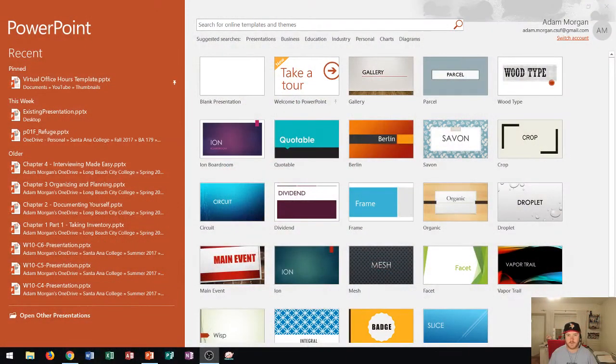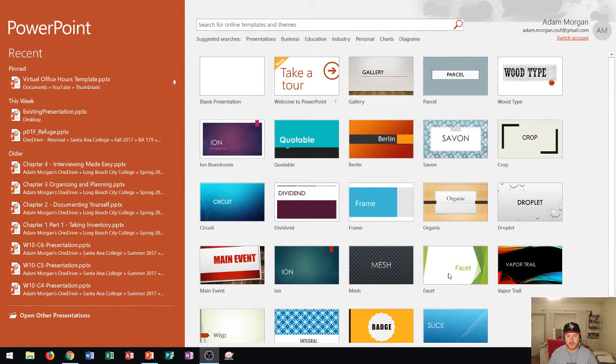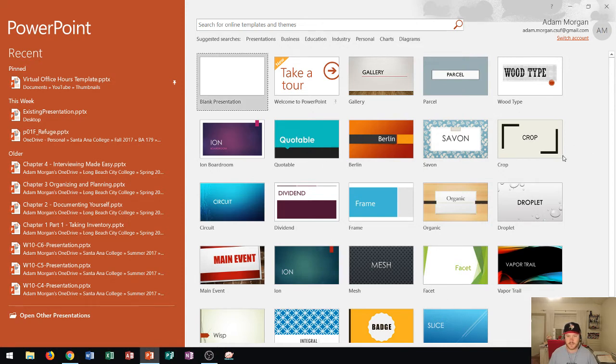So you'll see that I have PowerPoint open here. Along the left side you'll see recent files and in the middle you'll see all the different themes that you can choose from. In Word these are called templates. In here they're called themes because they set the theme for your presentation.